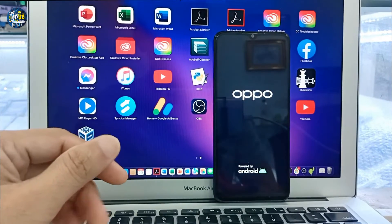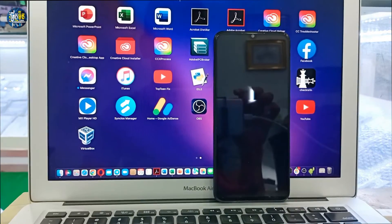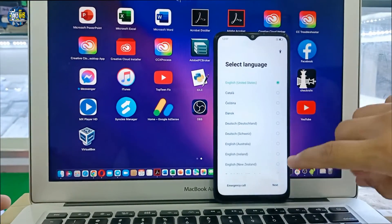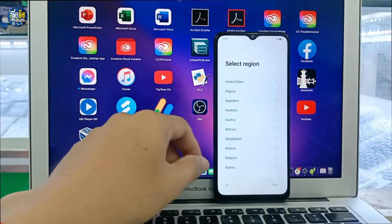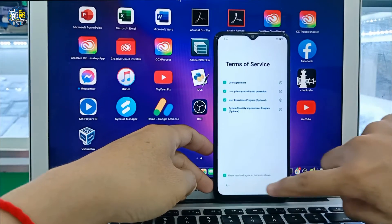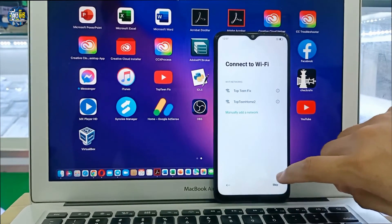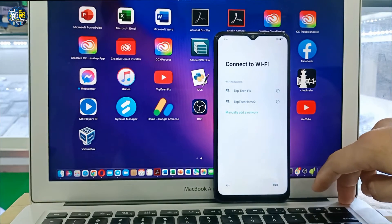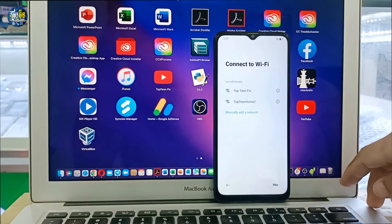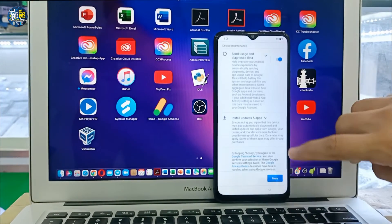After the phone reboots completely, select next again. It may be locked with the old password — that is factory reset protection. Right here, do NOT connect to Wi-Fi. Just select skip. If you connect to Wi-Fi, the password will be locked again. Skip Wi-Fi and then everything will be fine without the FRP lock.